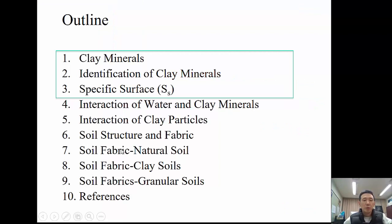The outline shows the sections we're going to cover in lecture 7: clay minerals, identification of clay minerals, and specific surface area.